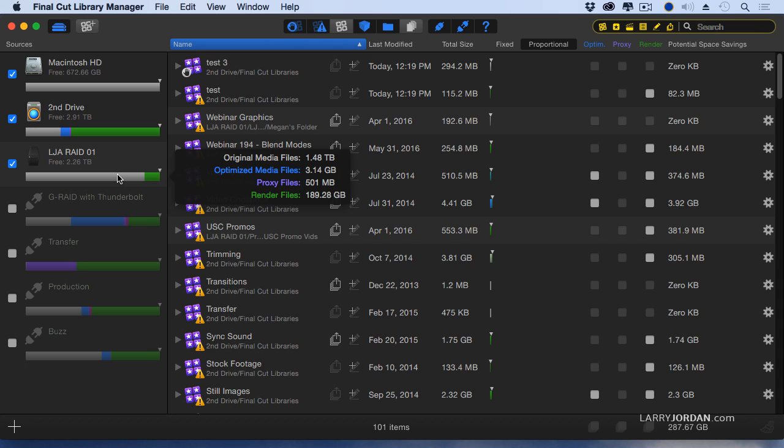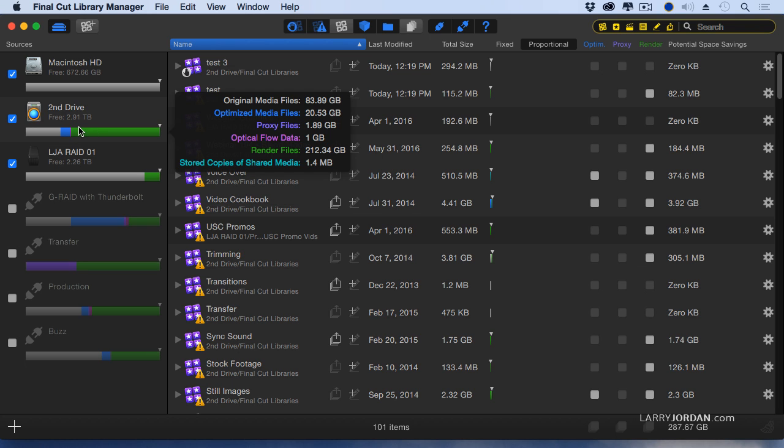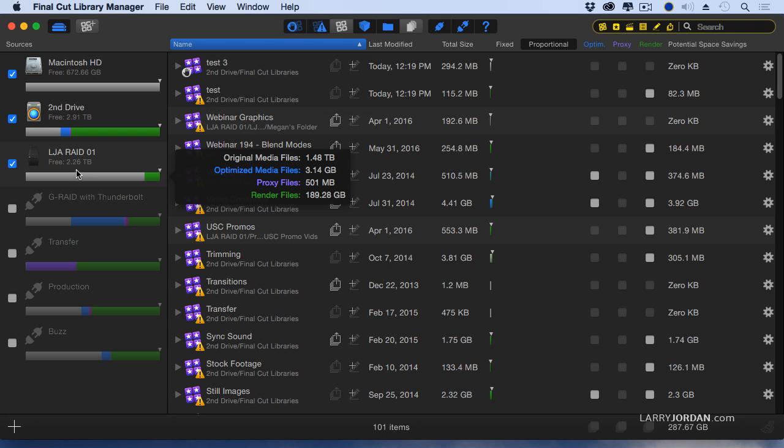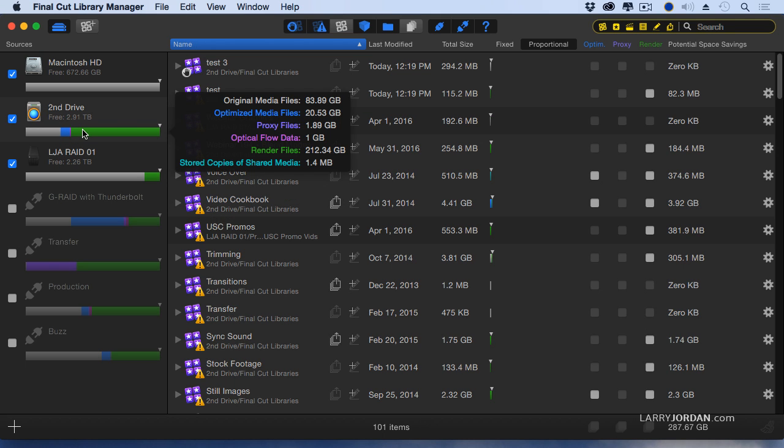For instance, I can pick up a lot of space. I've got almost three terabytes free on the second drive, two and a quarter terabytes free on the RAID, but I could pick up a fair amount of space on the second drive by getting rid of render files that I no longer need.